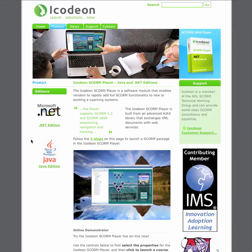Hi, this is John Bush, the Development Manager of the rSmart Group. I'm going to be doing a quick demo of the iKodian SCORM Player tool as it's integrated into Sakai.